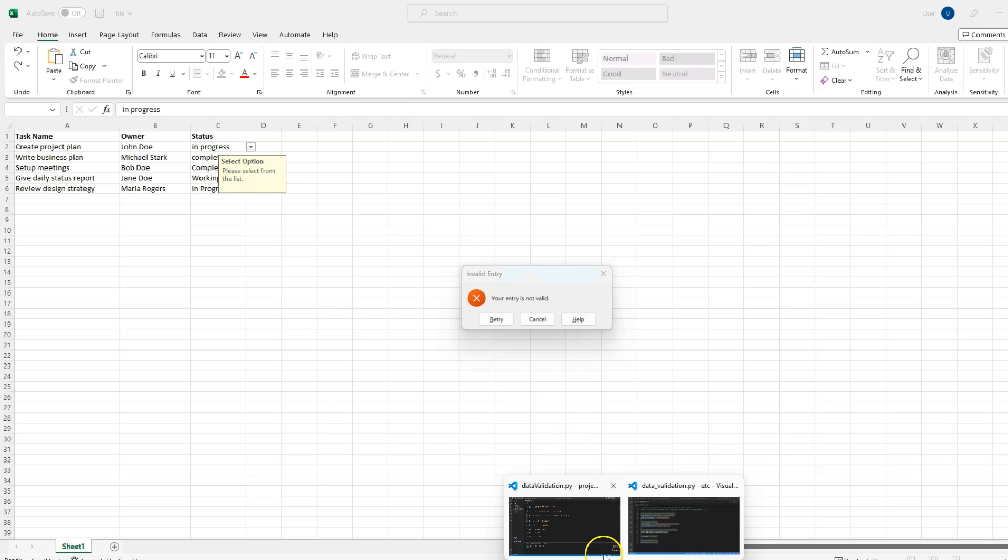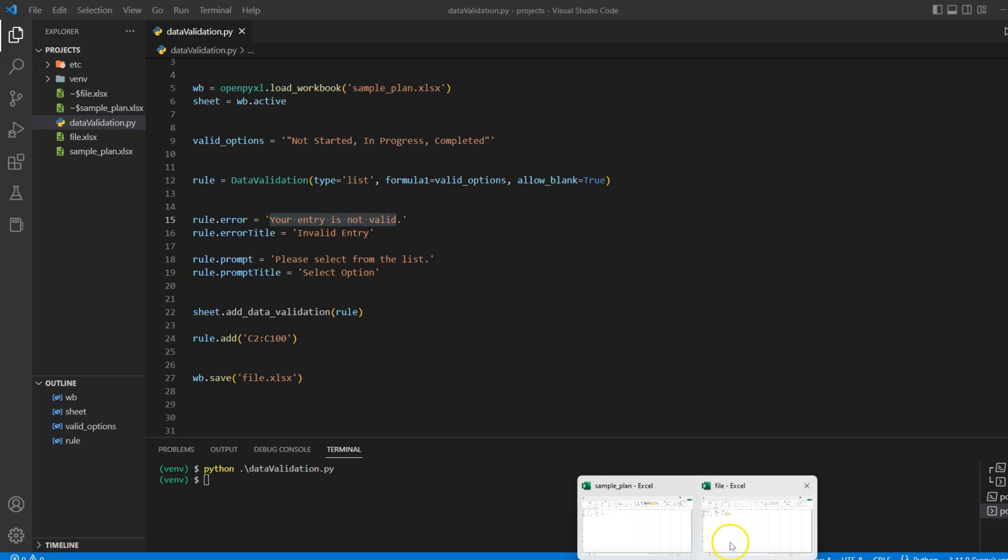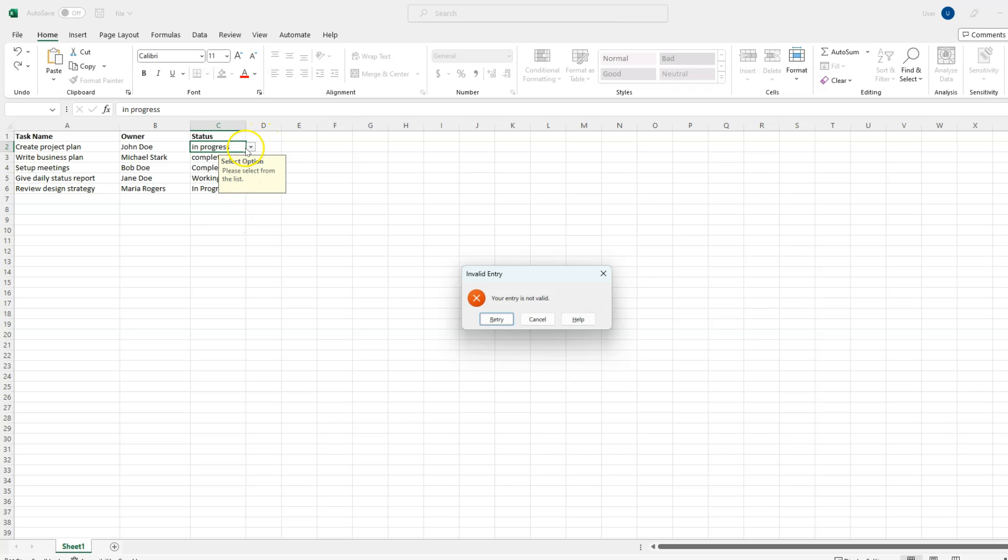If I go back to my code, you can see we have defined an error message 'Your entry is invalid', and here in Excel we are seeing that same message. So this status column now has to be updated with the three options we provided, and there's also a dropdown here. You can click on it and then select a value from the predefined values.